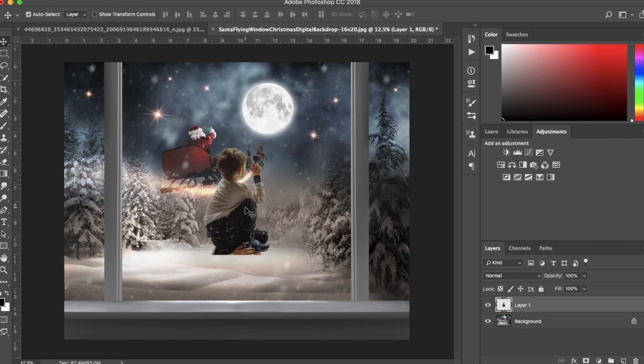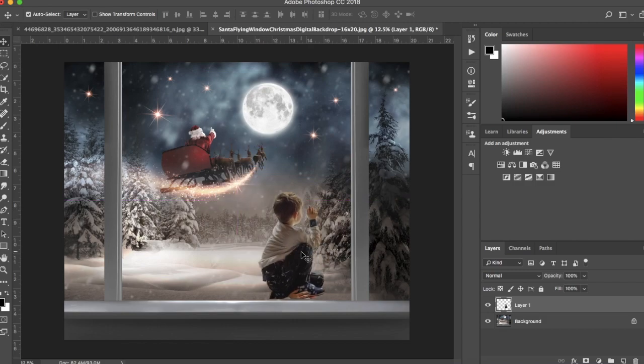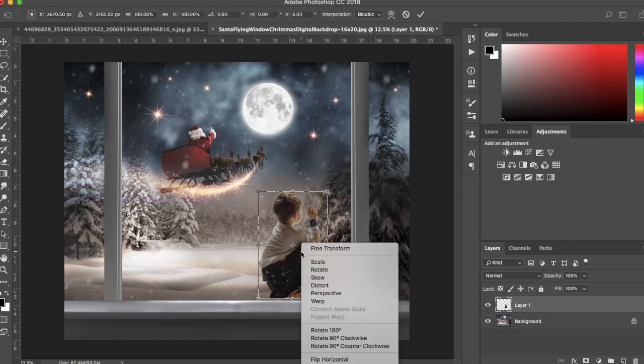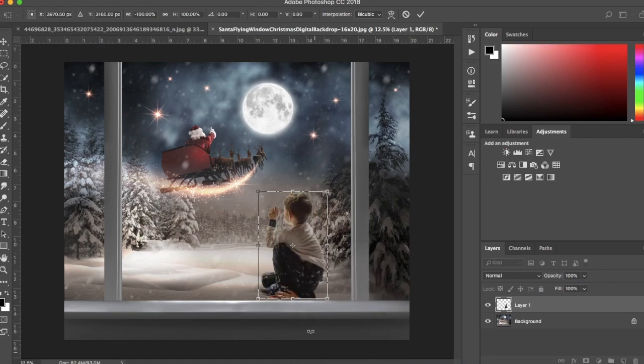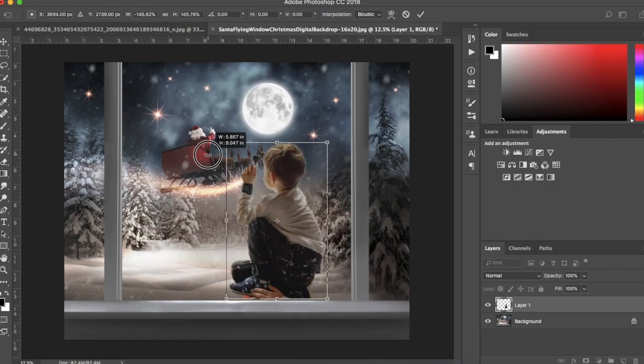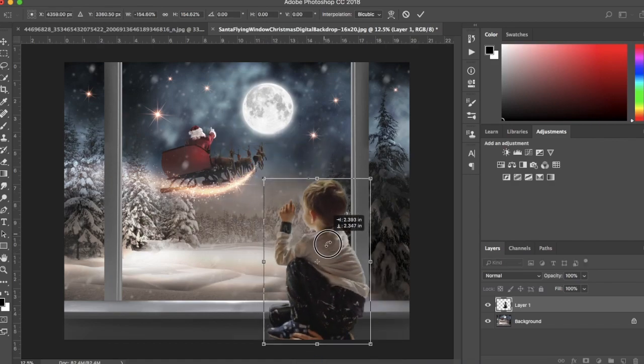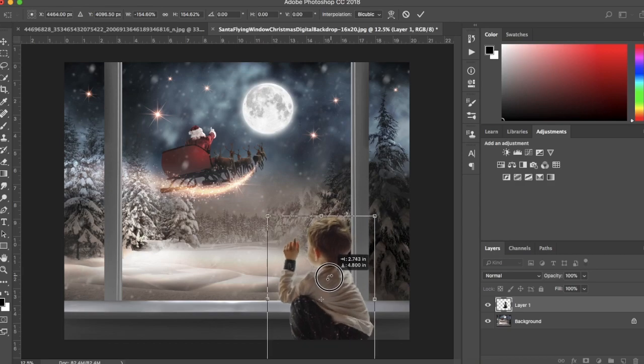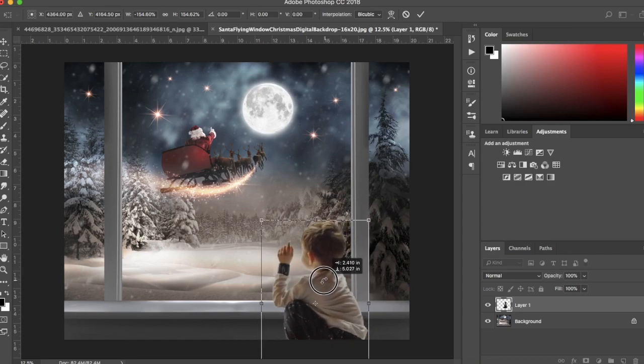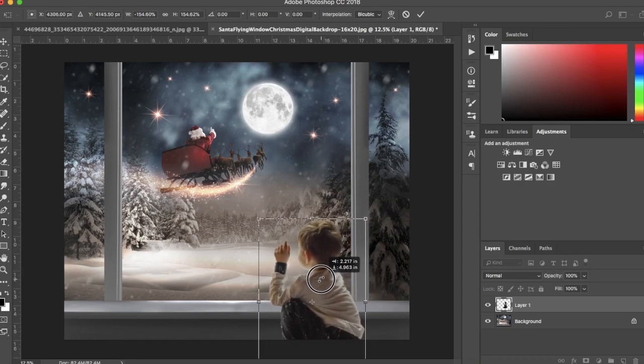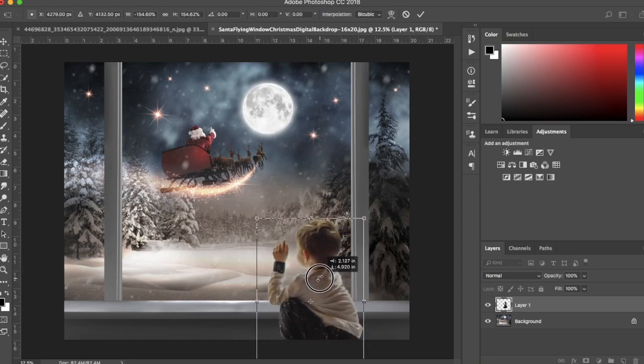Using the Move tool, I can move my subject and then hit Ctrl or Command T and then right click to flip horizontally. Now I'll resize holding the Shift key while I use a corner square to resize and then move my subject where I want him to be.